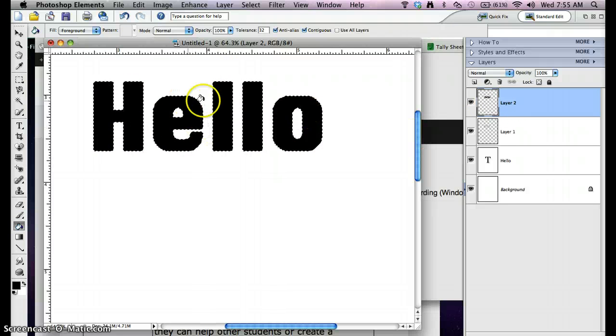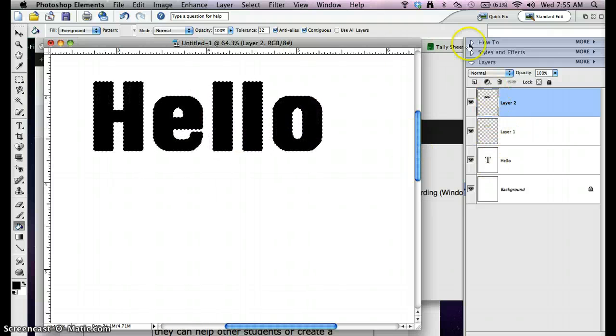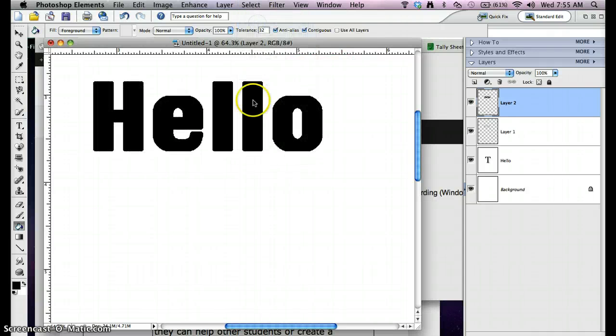It just covered up everything. It didn't lose everything because we're doing the layers yet behind. Select, Deselect to get rid of the selection.